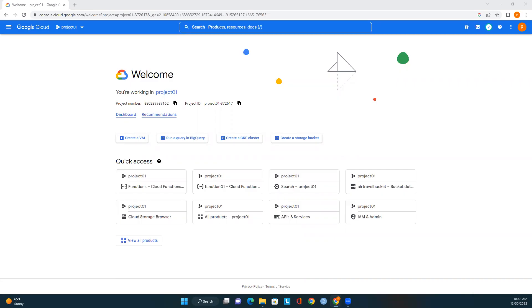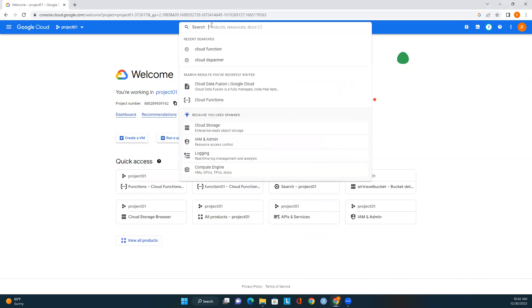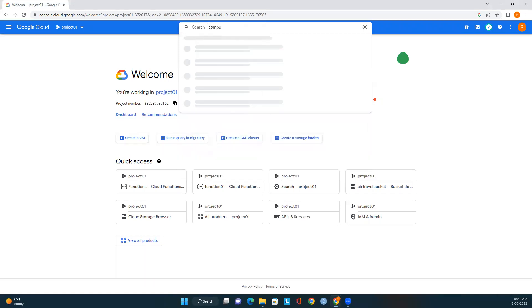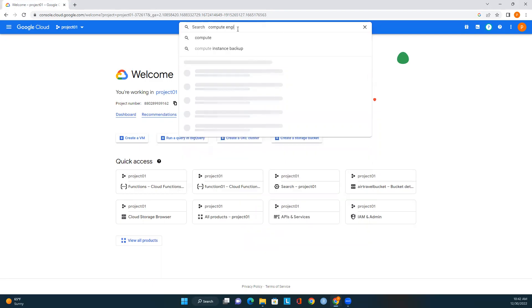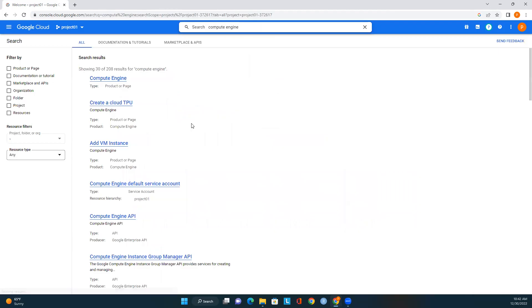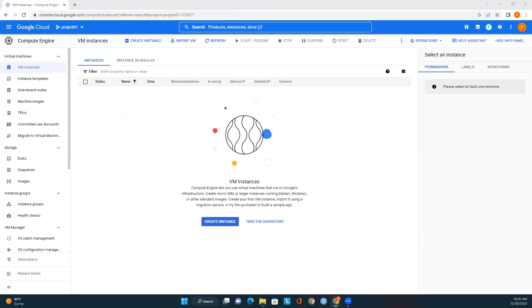I'm in the Google Cloud console. If you want to create a virtual machine in Google Cloud, go to search and look for Compute Engine. We can see the search results — just click on Compute Engine.